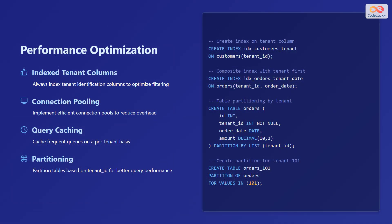To optimize the performance of multi-tenant databases, several strategies can be employed. Always index tenant identification columns to optimize filtering. Implement efficient connection pools to reduce overhead. Cache frequent queries on a per-tenant basis to minimize database load.